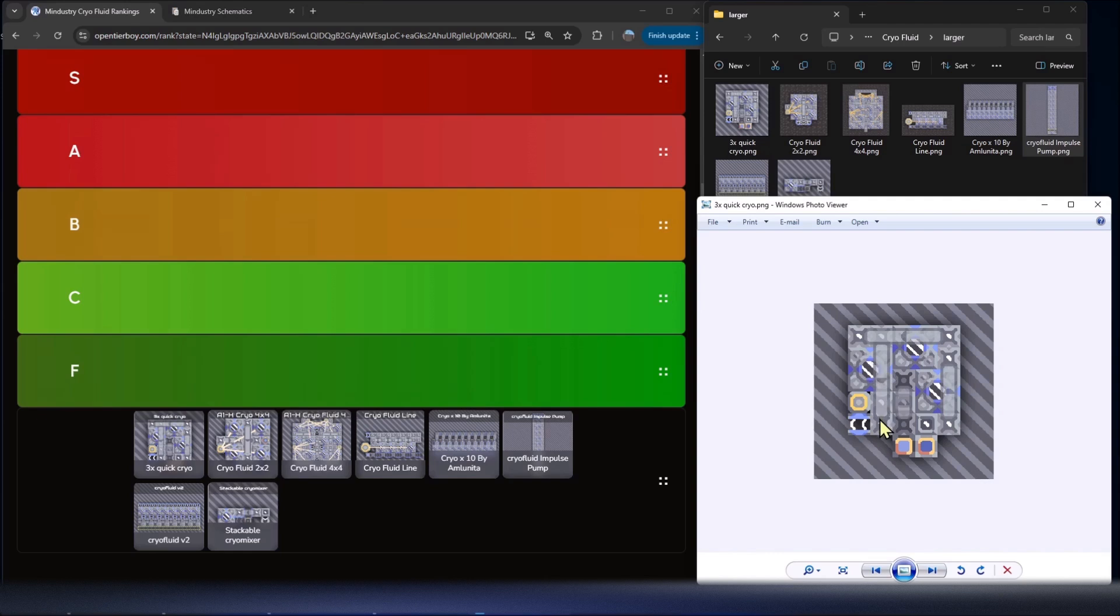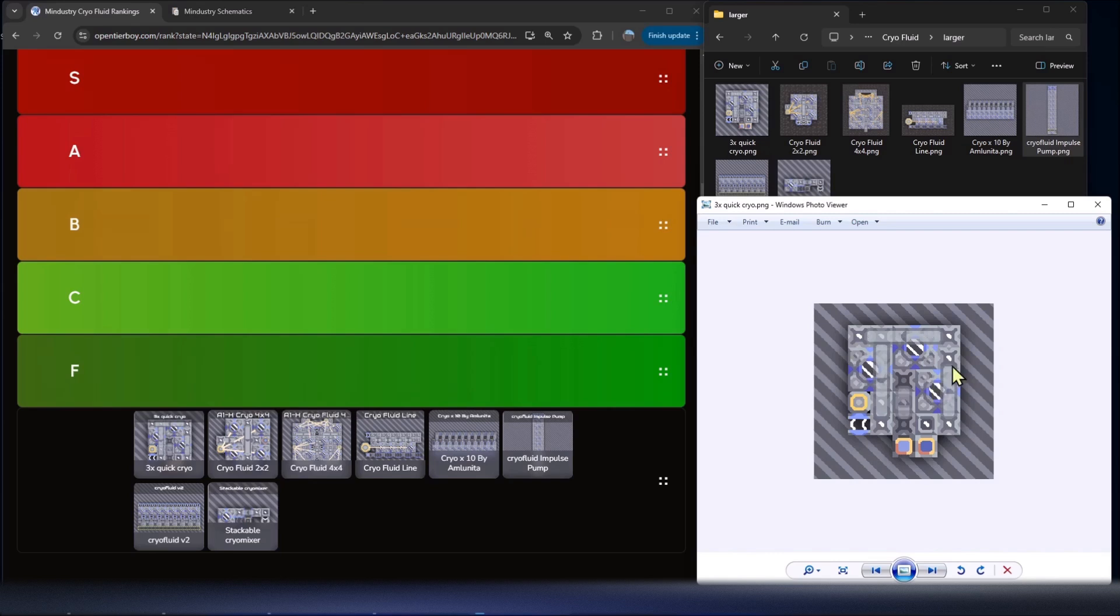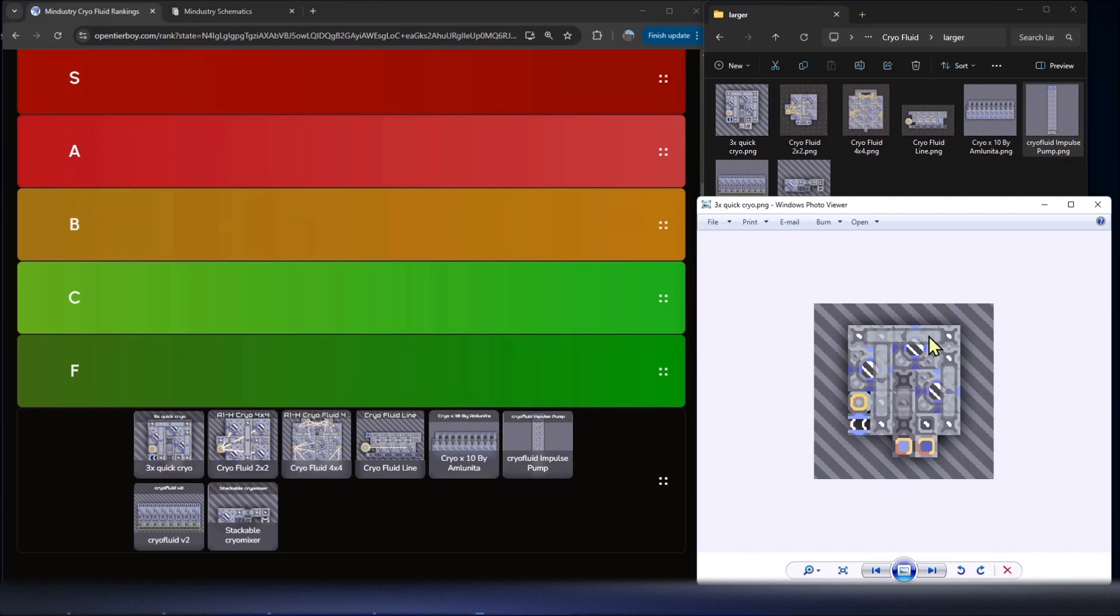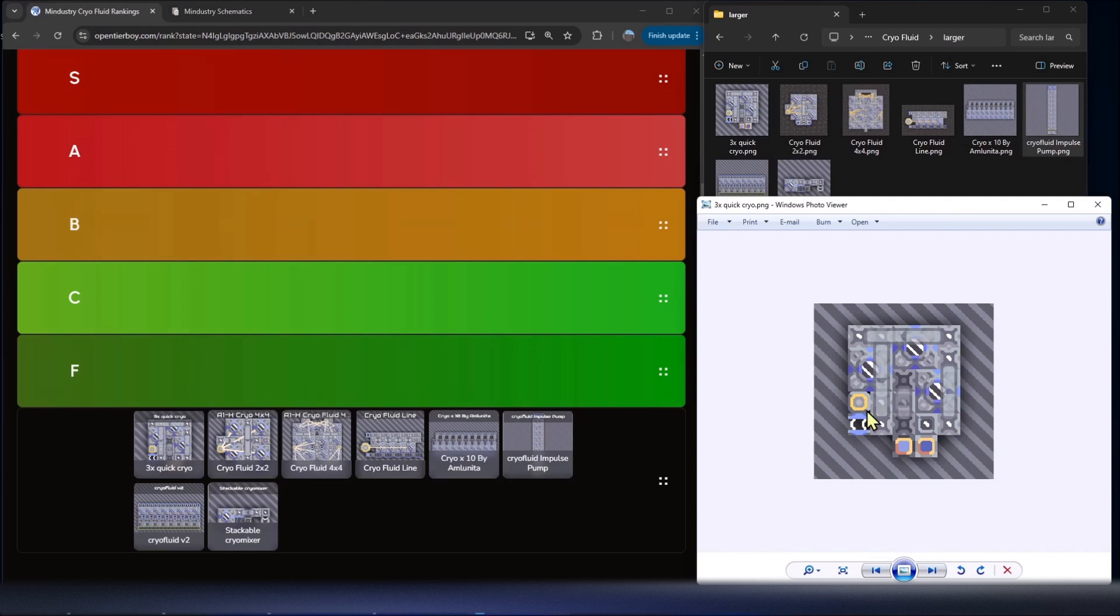It then takes water from the outside of that bridge and puts it in there so that all three cryo fluid factories have water. Now we have to get the cryo fluid out. This one passes it across the bridge, this one passes from this bridge to there, and this one uses a fluid tank to pass into this bridge. The key about this one is there's a lot of bridges going over and under.